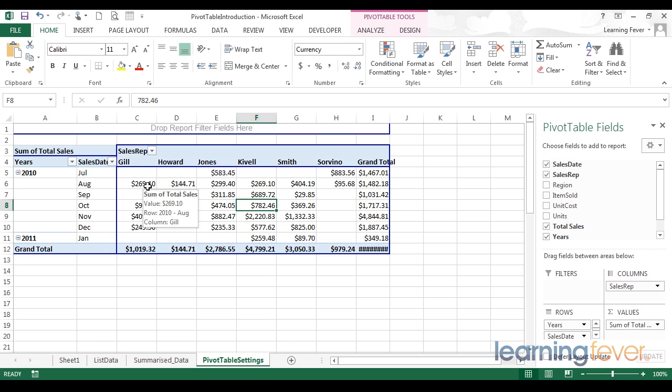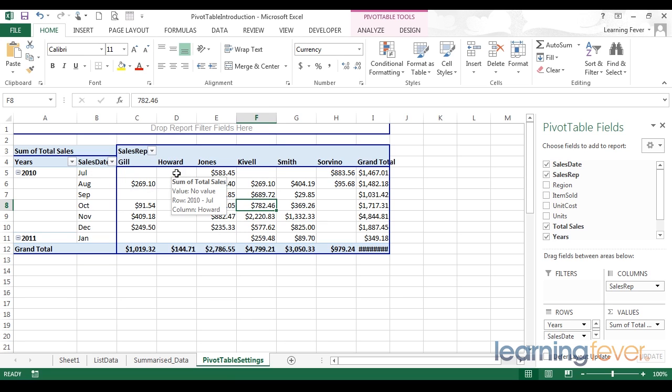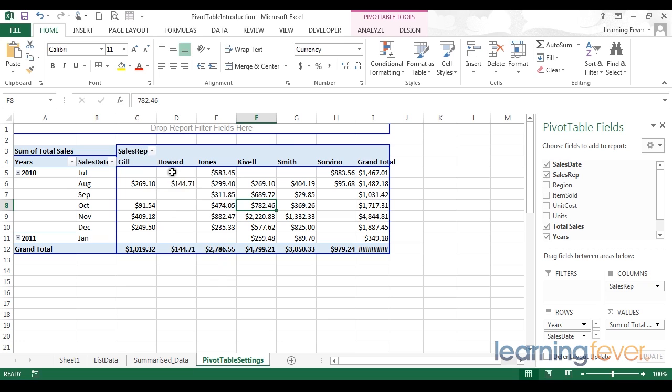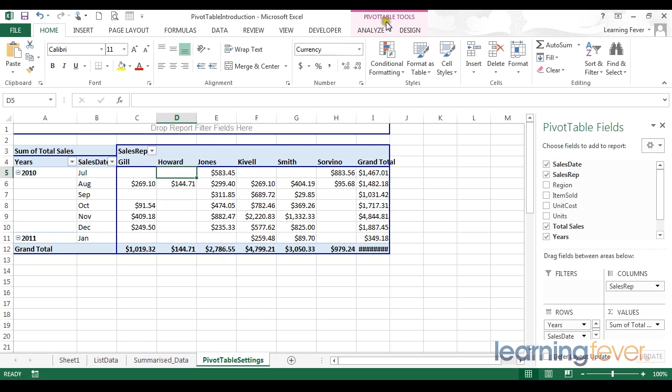There's one final feature worth mentioning in this section. By default, if Excel cannot find a value within the specified criteria, for example, July 2010 for Howard, it will simply print nothing. But for formatting preferences, we may want to display something in these cells. Be it a simple zero, or perhaps something like no data available.